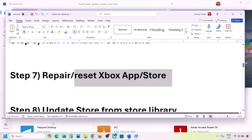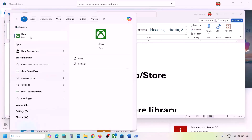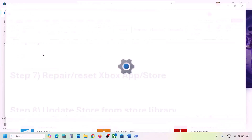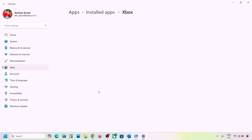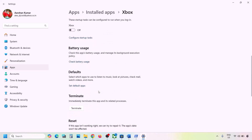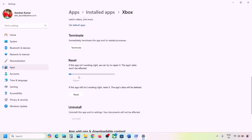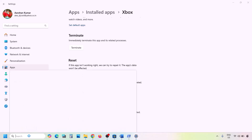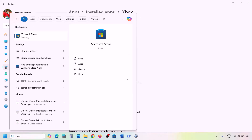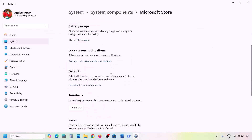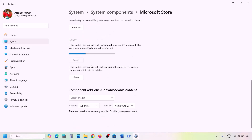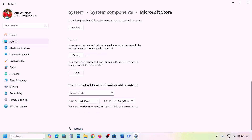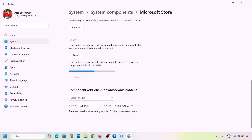The next step is to repair or reset the Xbox app and Microsoft Store. Type 'Xbox app' in the Windows search box, right-click Xbox app, and click App Settings. Scroll down to find the Repair option, click Repair, and check. If still not working, click Reset. Do the same for Microsoft Store: type 'Store' in the search box, right-click Microsoft Store, click App Settings, then Repair, and if needed, Reset.